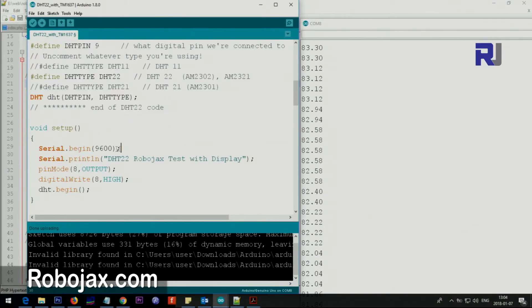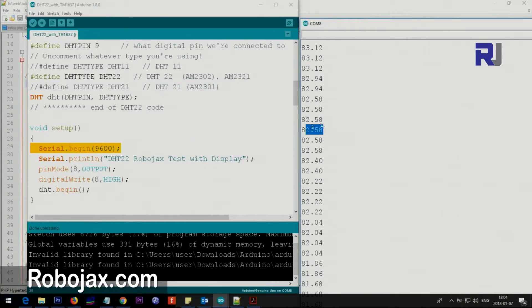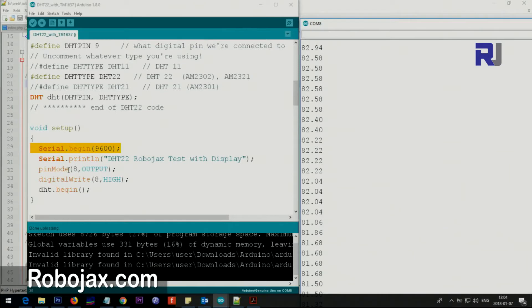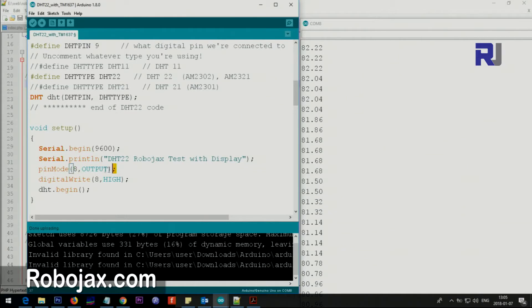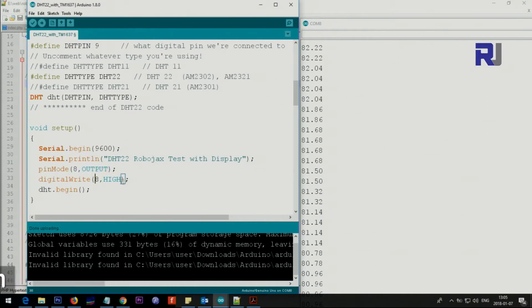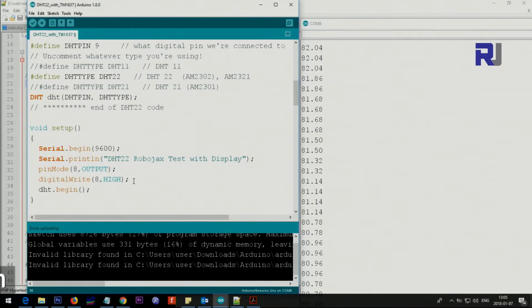Inside the setup we have the serial monitor which will display the code on screen, and this is text that displays at the beginning. Then we set pin 8 as an output for the voltage of the sensor. We set pin 8 high so this will give 5 volts for the module.